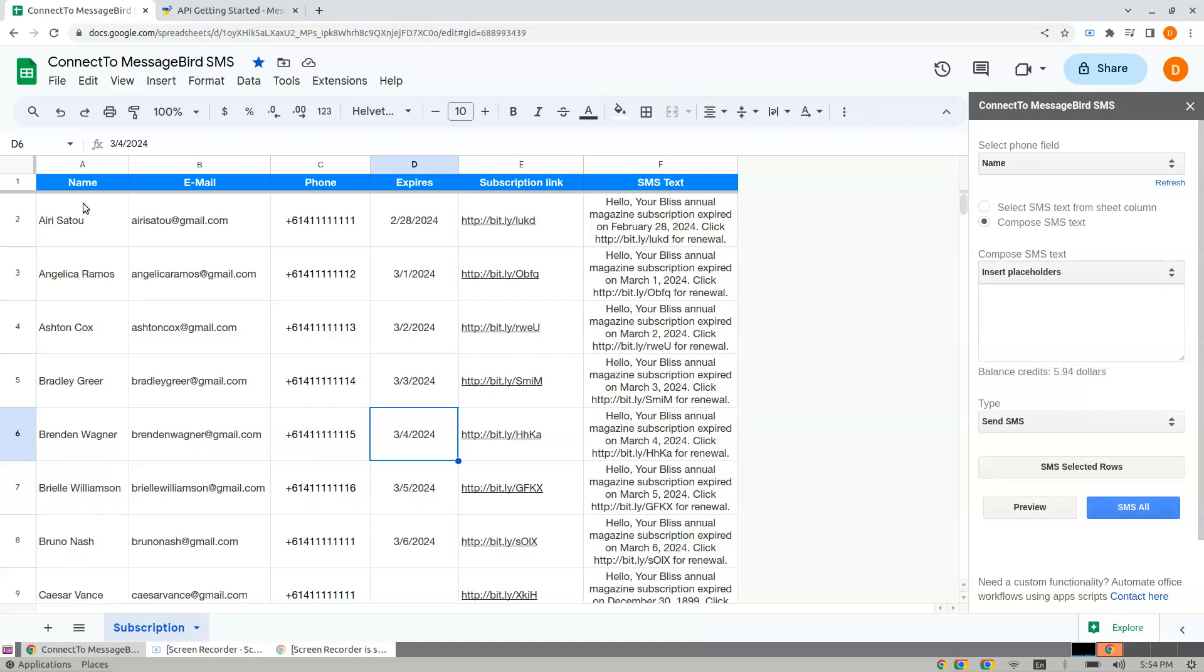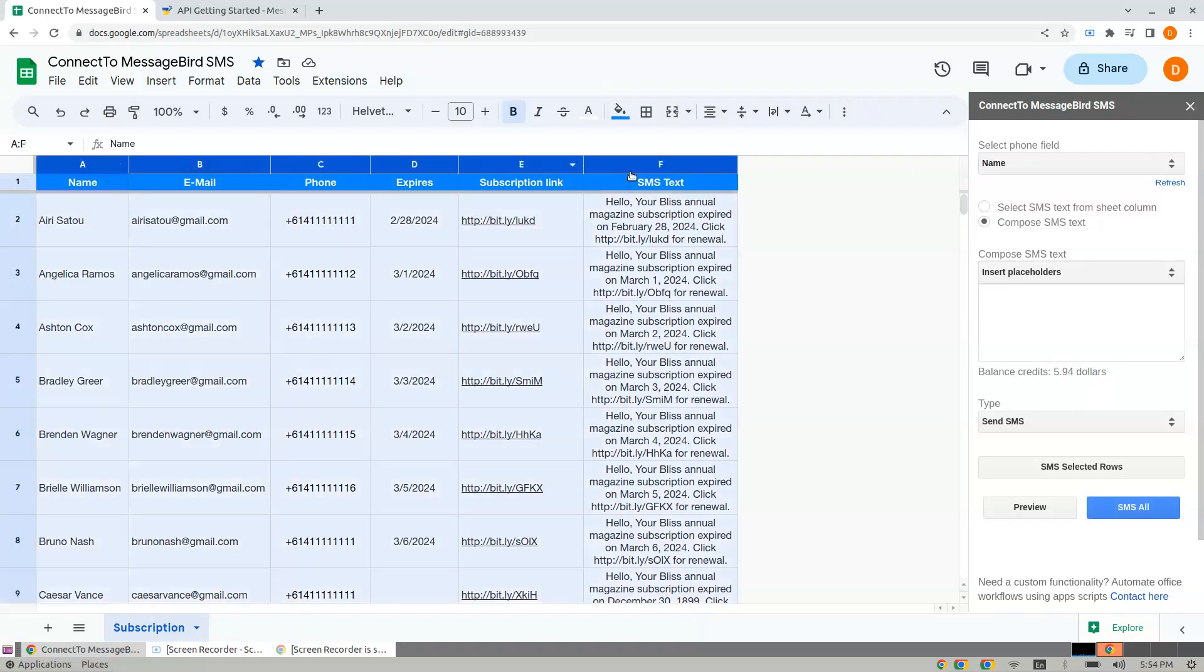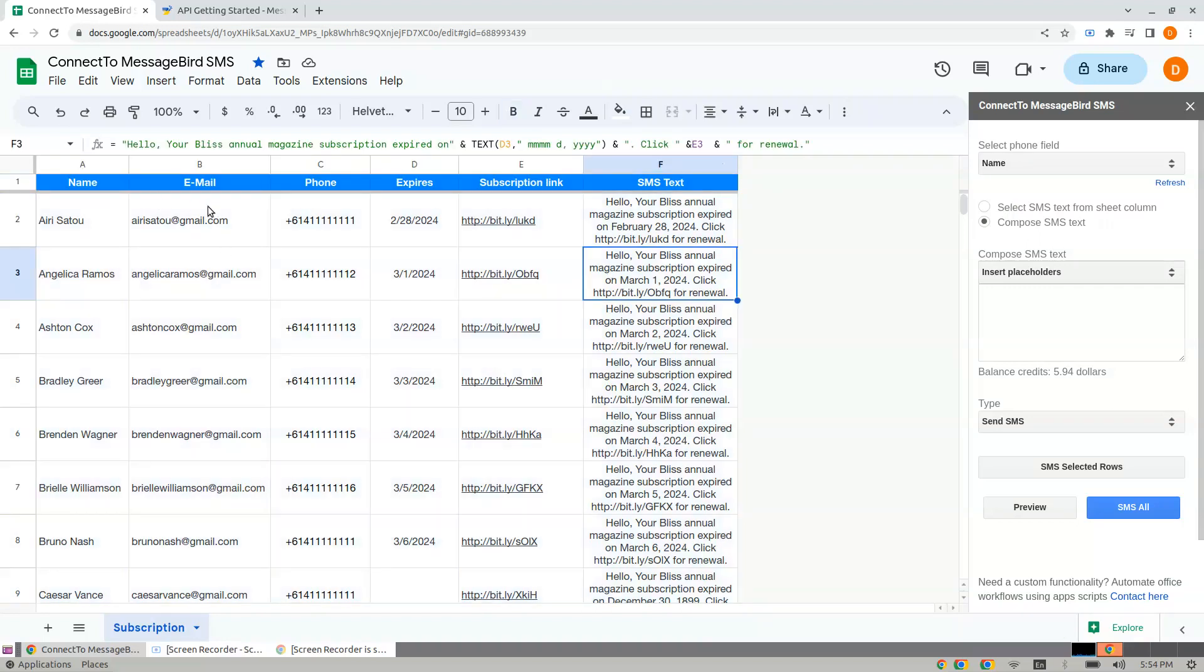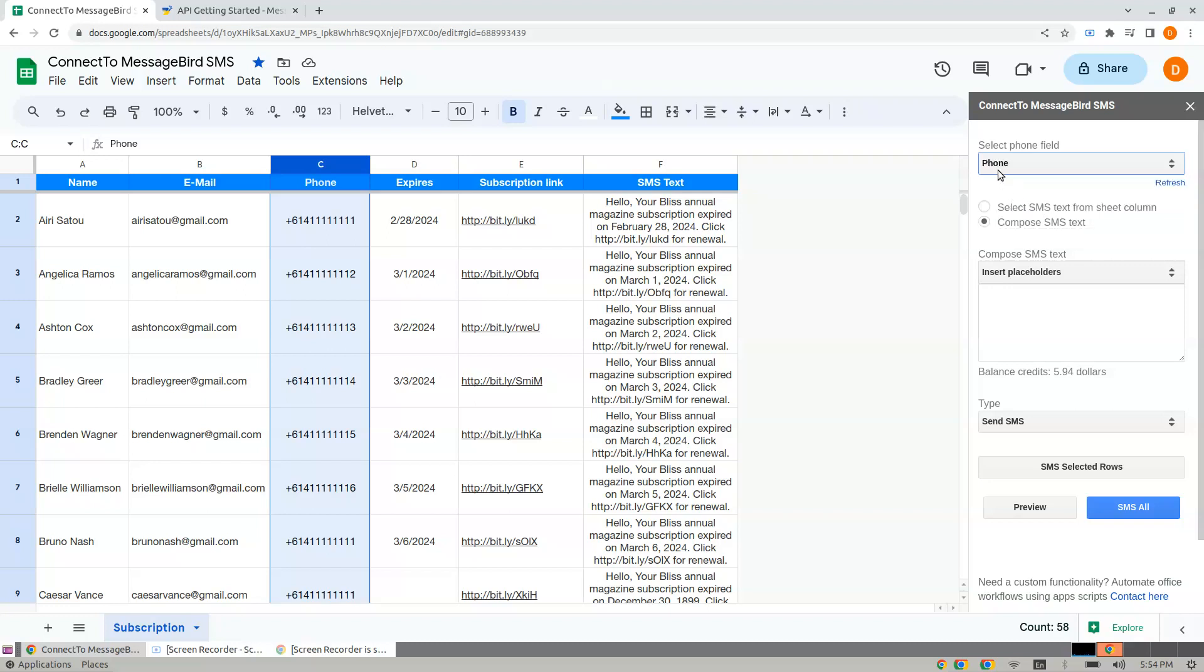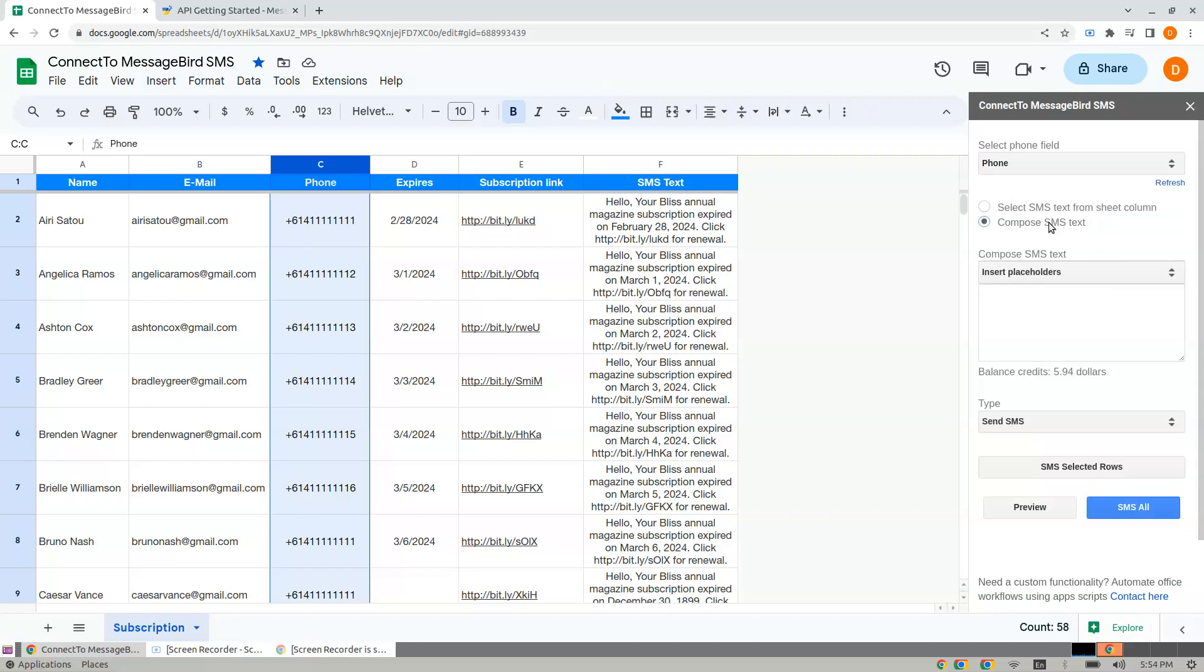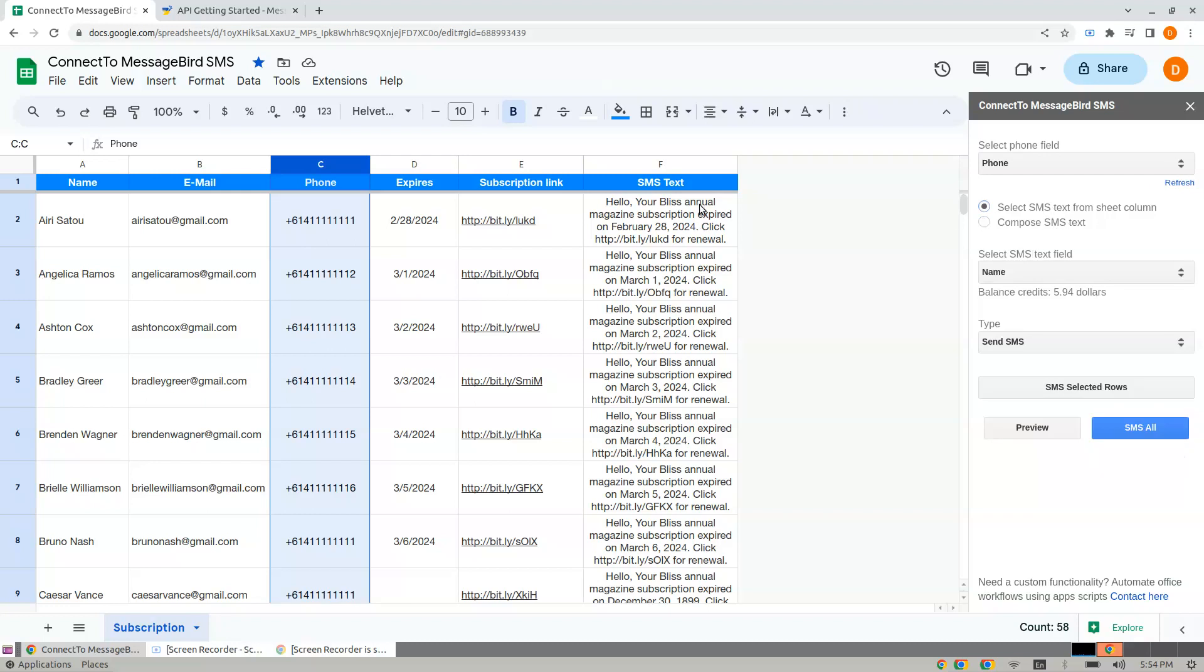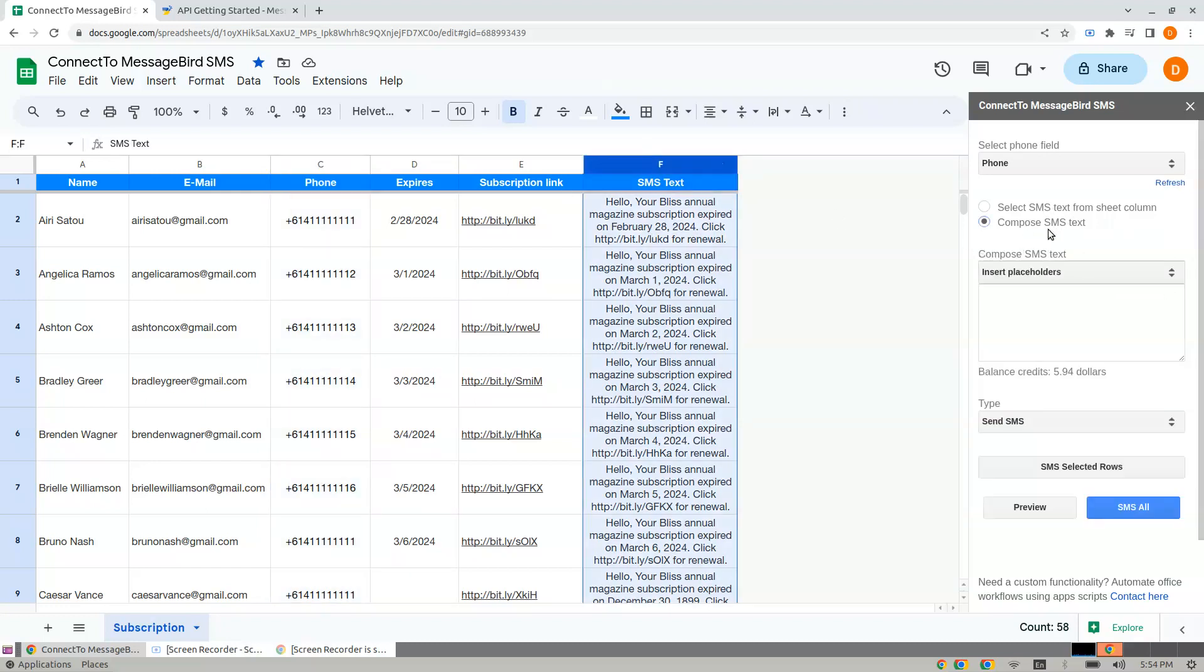Let the sidebar load. The options are: select phone field. Phone field is a column here indicating your phone number. In my case, I choose Phone Number. Here we have two options: either select the SMS text that's readily available in the column, or compose some SMS text. Let me use Compose SMS.